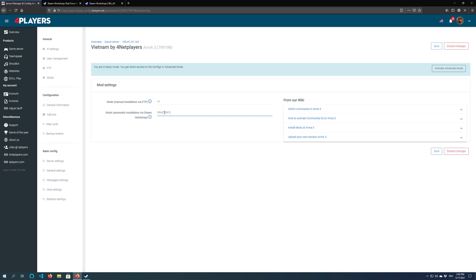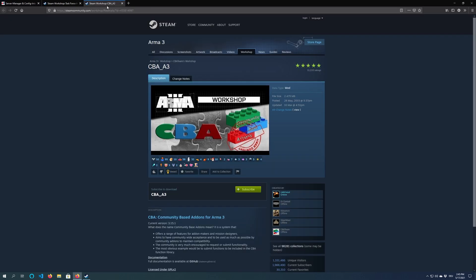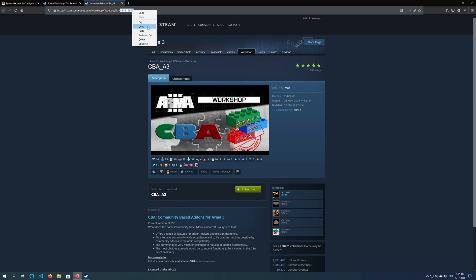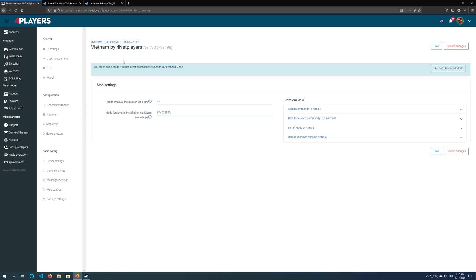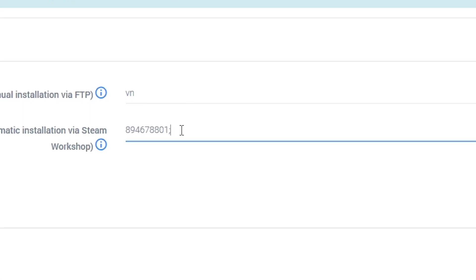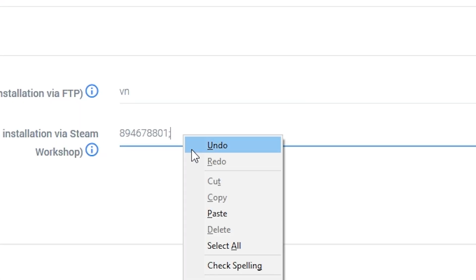It is important to note that some mods have a dependency. You can find this in the Steam Workshop under required objects. Copy the workshop ID from the required object and paste it in the same position as your actual mod. Separate both IDs with a semicolon.